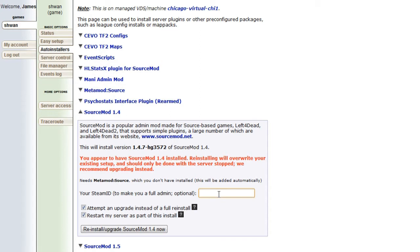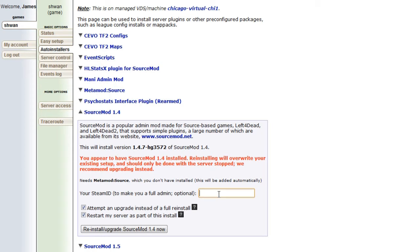that means you can type slash admin in the TF2 chat of your server and a GUI will pop up. And you can visually change the map or exec a config instead of typing in Archon, exec, SIBO, whatever. You can do it visually, which some people prefer, but a lot of people don't need it. But the feature's there.